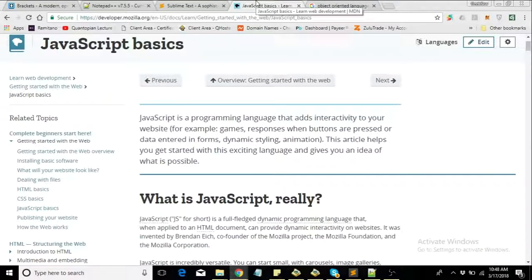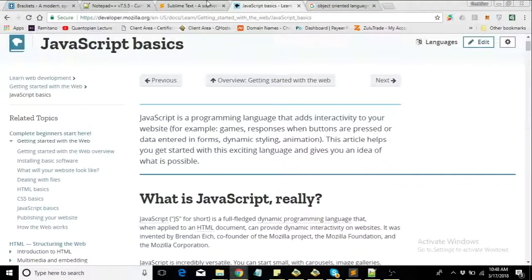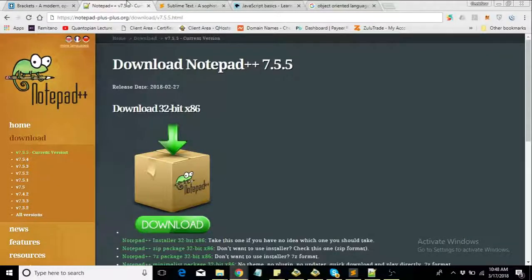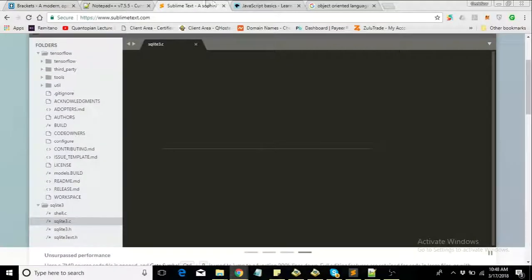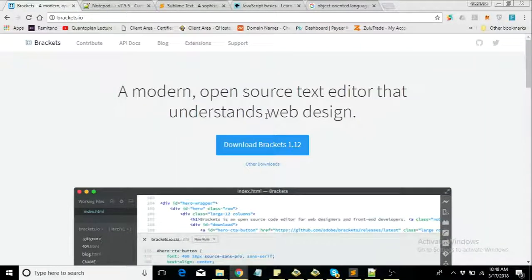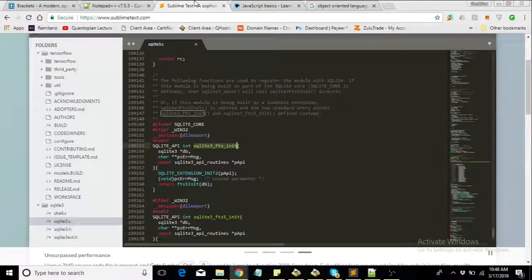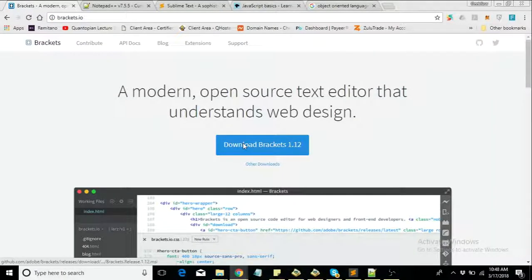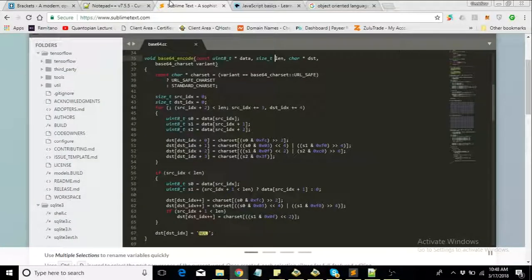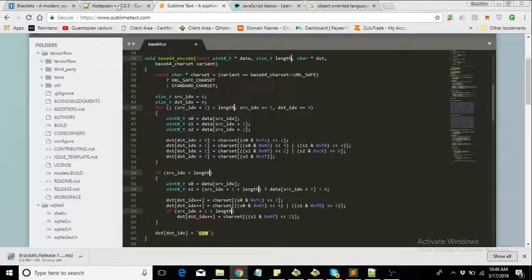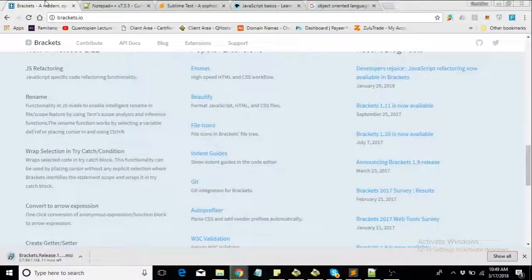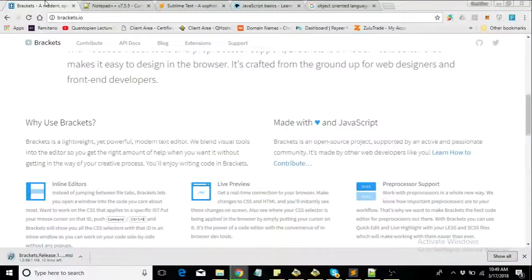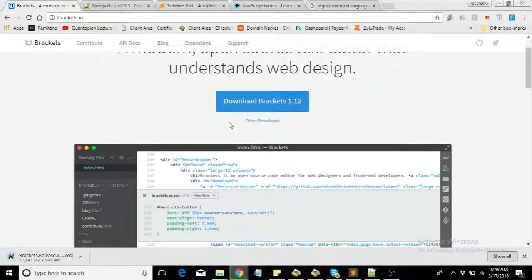Now before you can start developing JavaScript, you only need two things: you need a text editor and a browser. These are three text editors that I am somewhat familiar with. I'm mostly familiar with Sublime Text, but Brackets is also amazing. You can use Brackets, you can use Notepad++, you can also use Sublime Text. Whichever one you choose, you can read up on the features and see if you like anyone better, but they are all amazing.